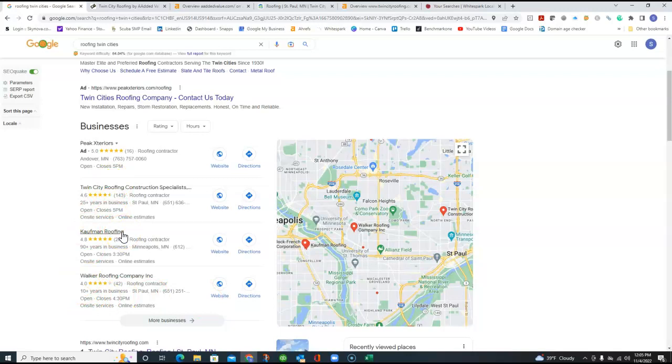And citations is basically just an online directory where your business name, address, and phone number appear. And you just register those. And the more of those you have, the more quality ones you have, the higher you move up that ranking.